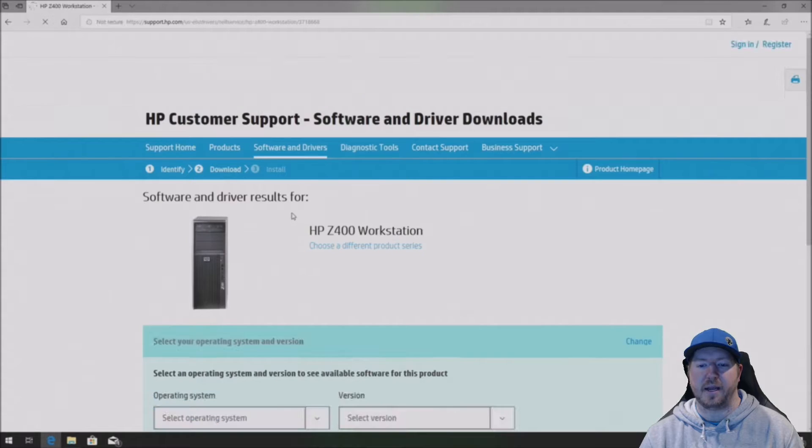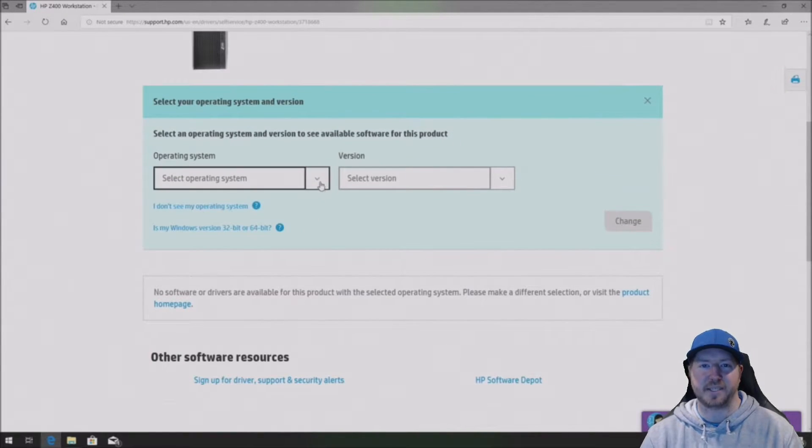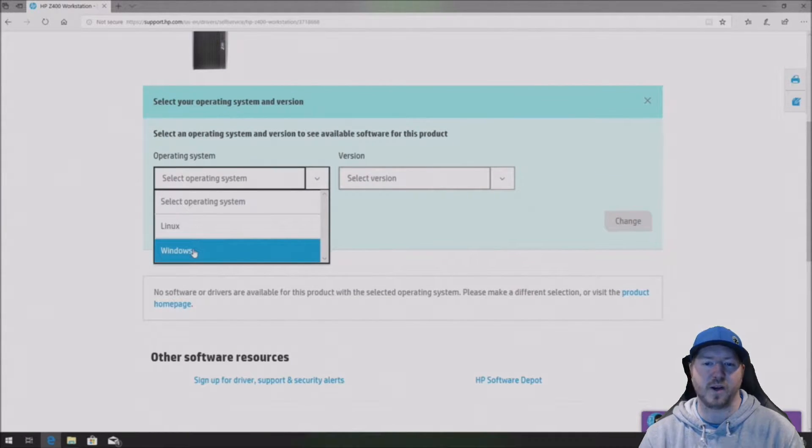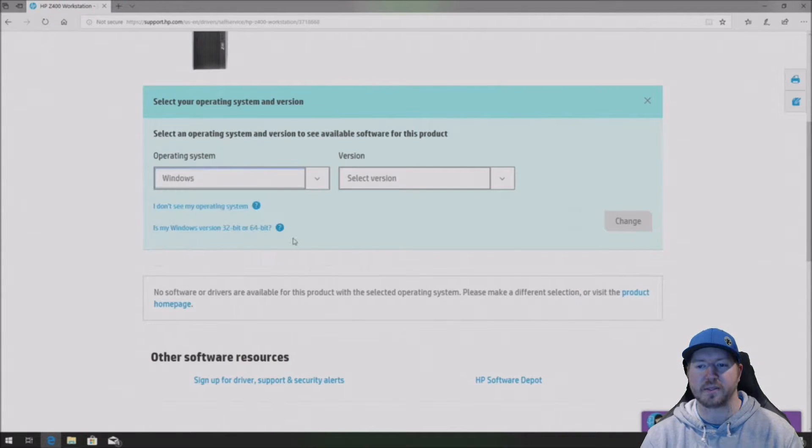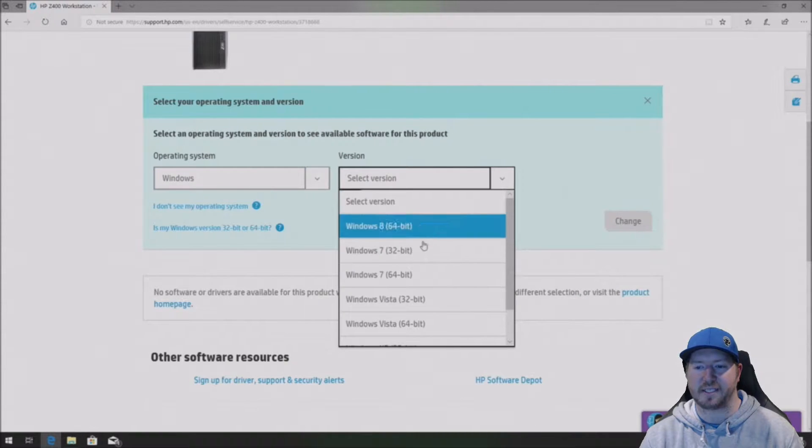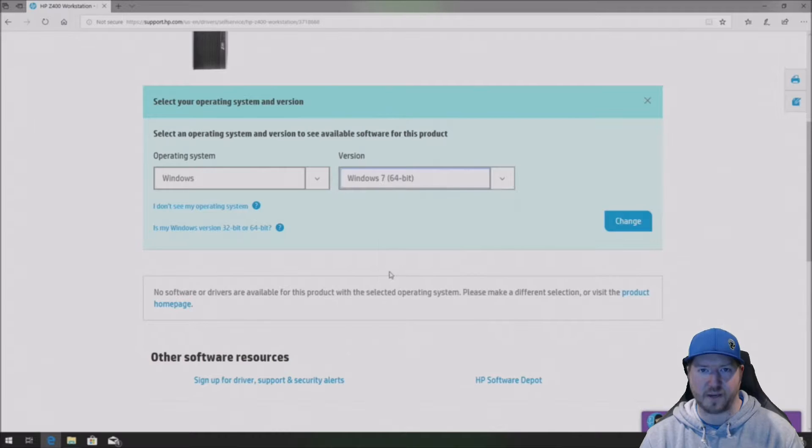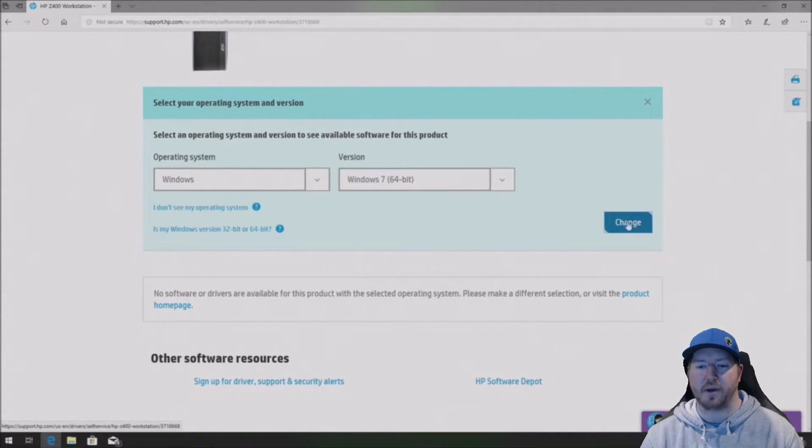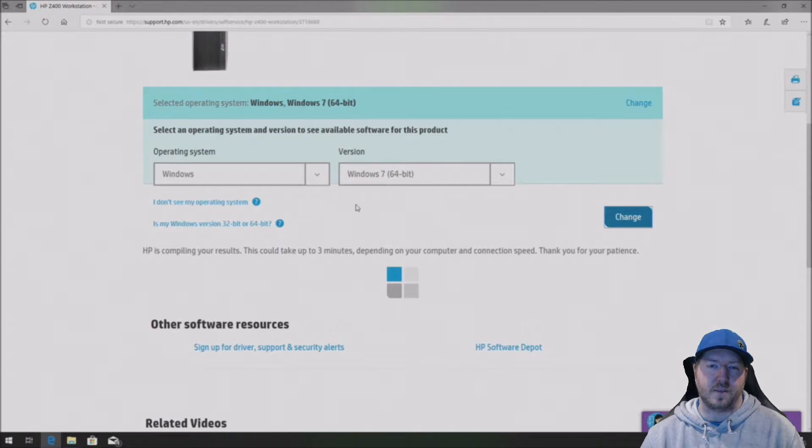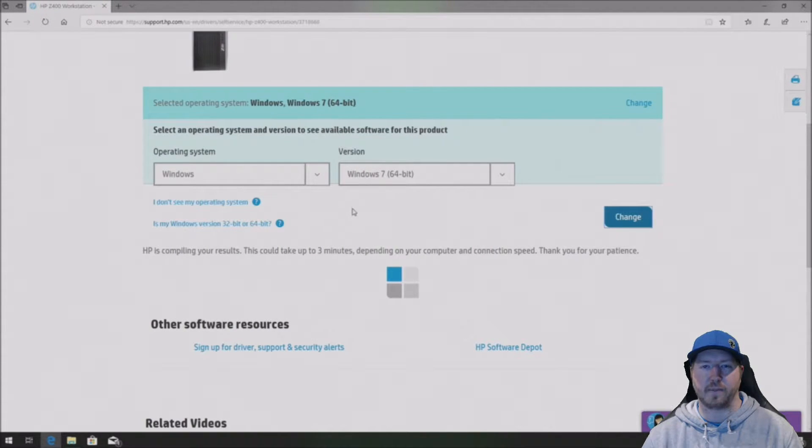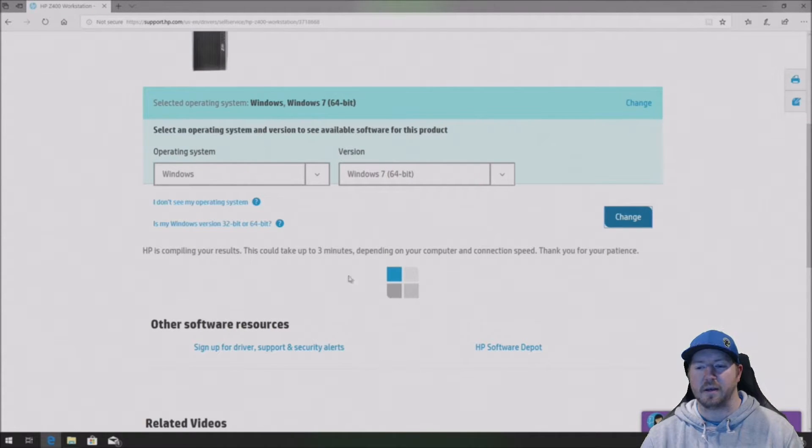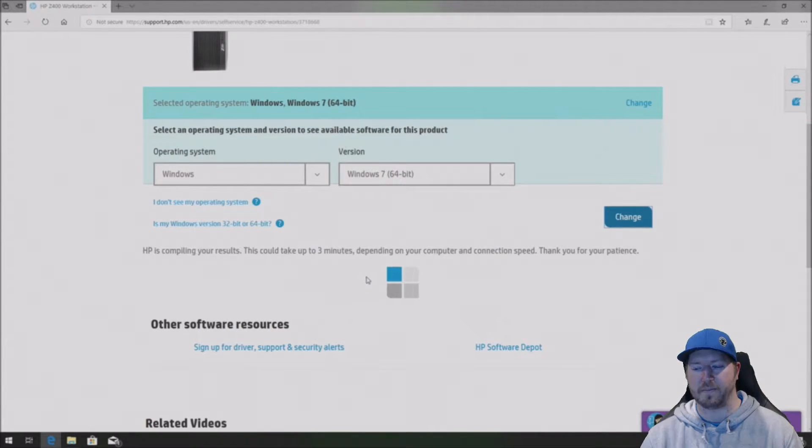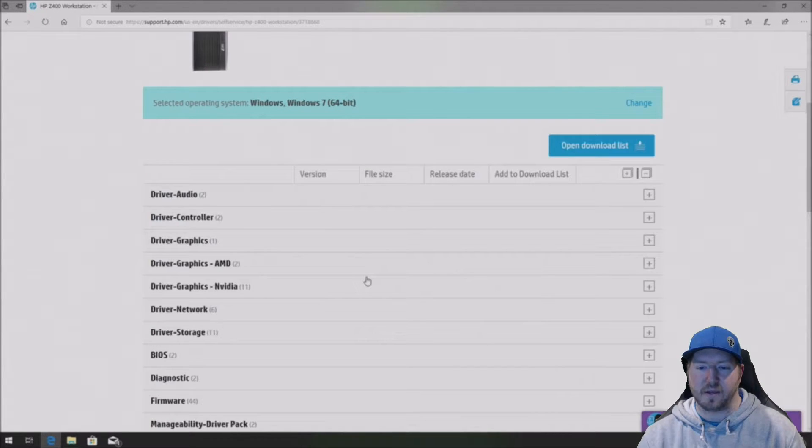And then it's going to bring you to this HP Z400 support page. Now, we have Windows installed so we're going to select Windows and specifically 7 64 bit. Now, you can pick whatever operating system that you might have. So go ahead and click change. It's going to load a bunch of drivers that are available as well as possible firmware updates. We specifically want to update the BIOS on our system so we get that microcode update.